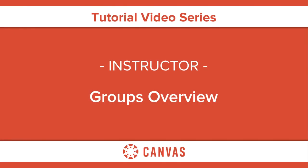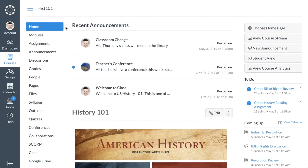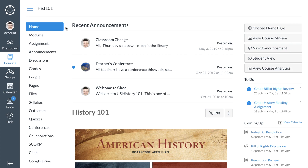In this video, you will learn how to create and manage group sets and groups in a course. Canvas Groups allow you to create group assignments and provide your students with a workspace where they can collaborate with their peers to share files, hold video conferences, and work on group assignments.